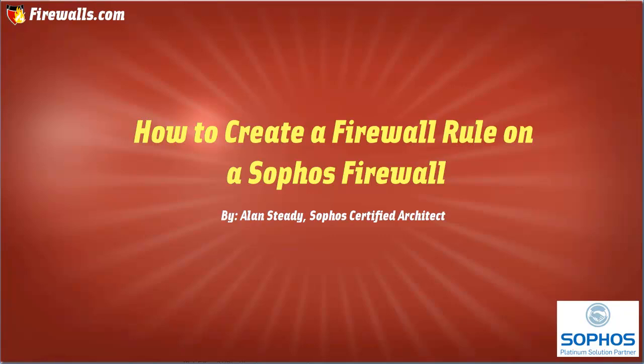Alan Steady here with Firewalls.com. In this video, we'll be demonstrating how to create firewall rules.